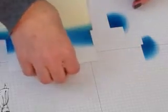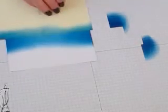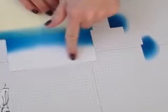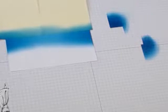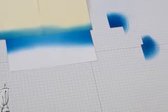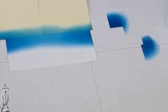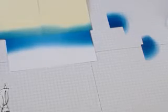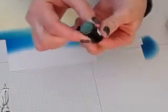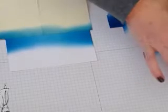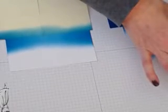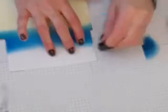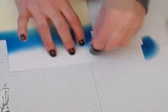And then we will do this top part here in soft sky. And I'm just going to use a sponge dauber for this. Again, starting off the edge of the paper.